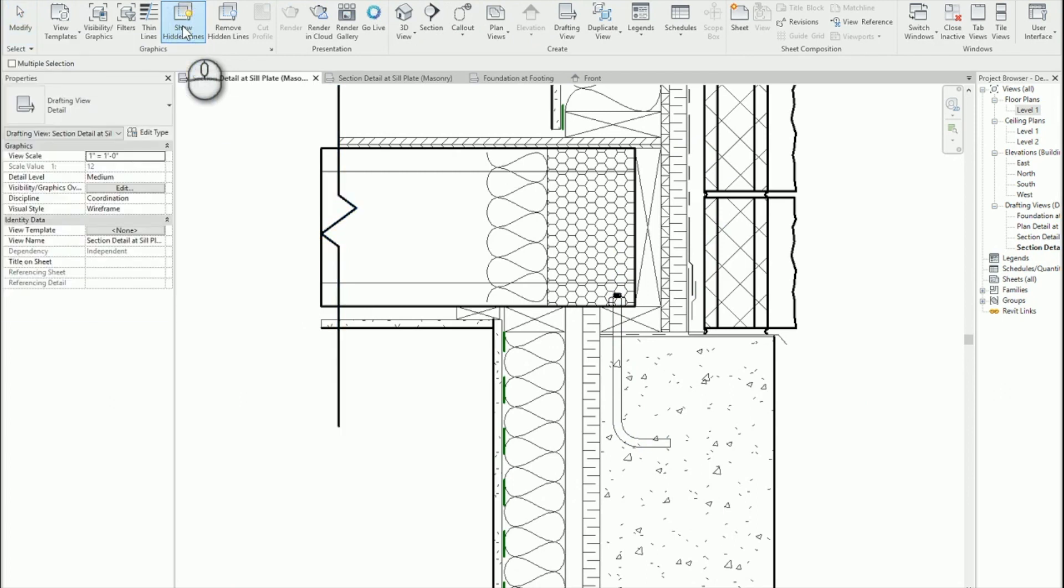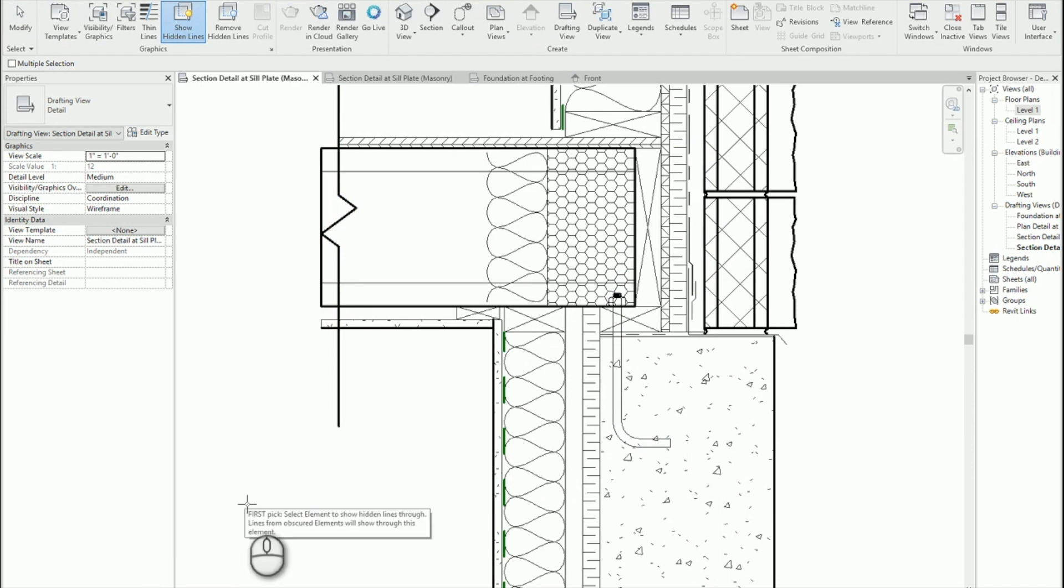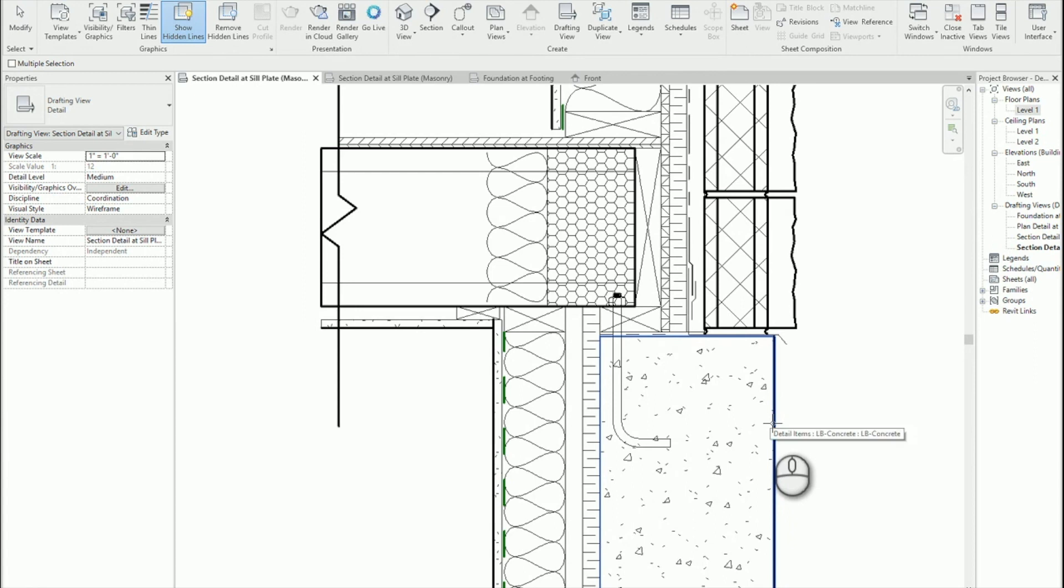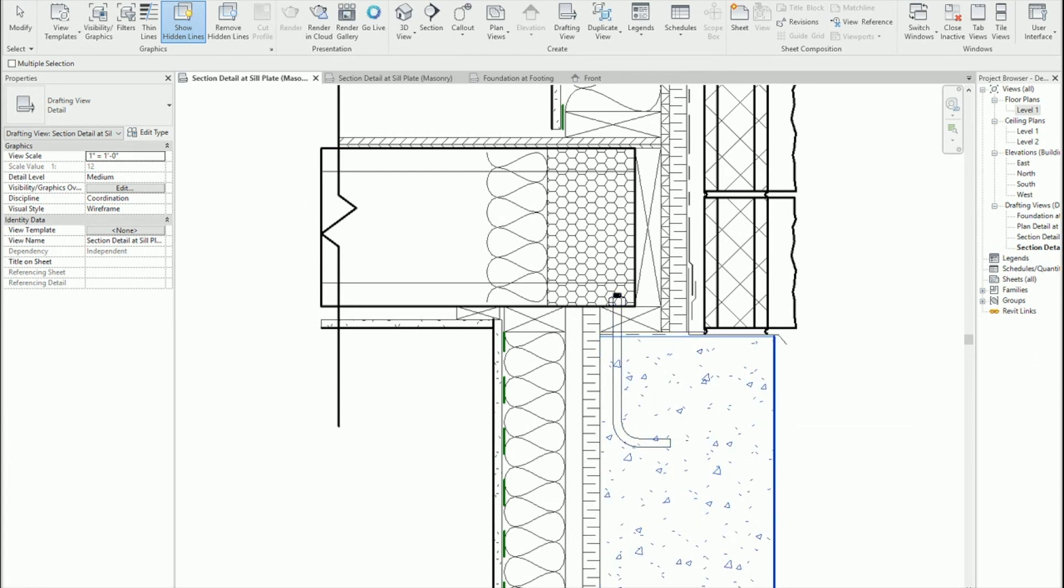So once I click on this tool it's going to give me some instructions. Don't forget your instructions in the bottom left here. It says first pick, select element to show hidden lines through. Lines from obscure elements will show through this element. So I want it first to show through my foundation wall.